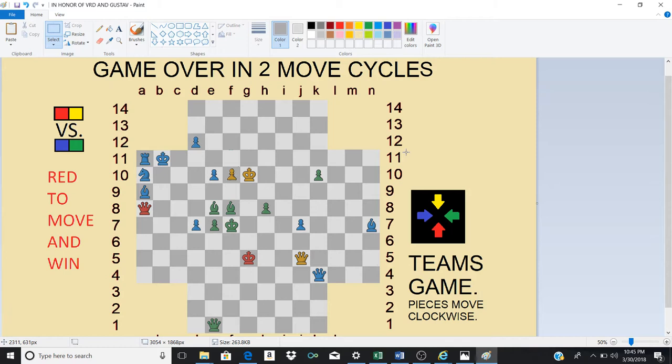Hello everyone, this is Luke and I'm going to show you a four player chess puzzle in which red and yellow are in a team against blue and green.